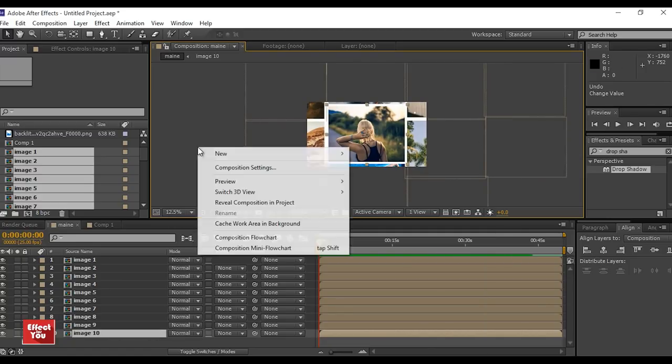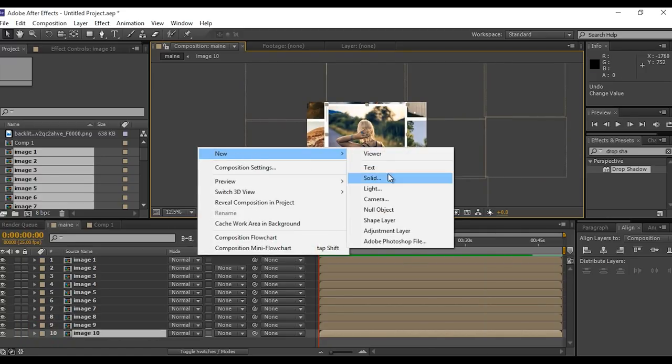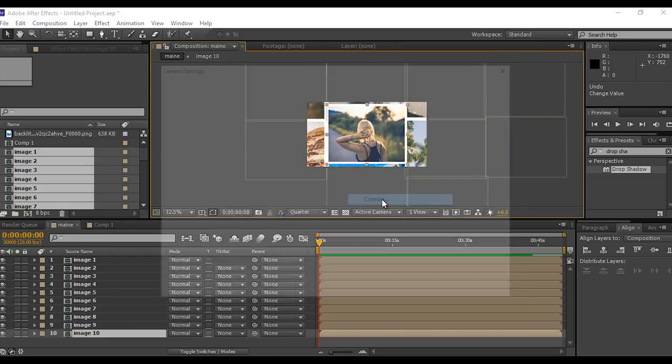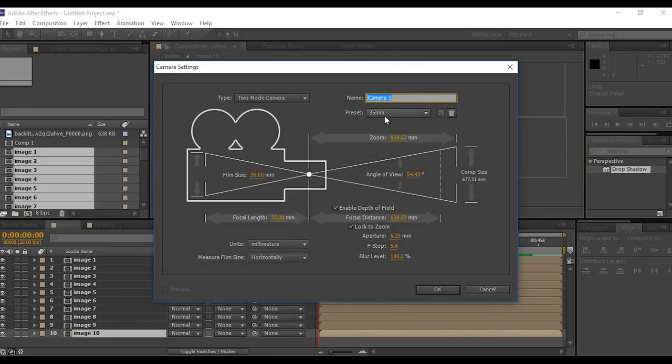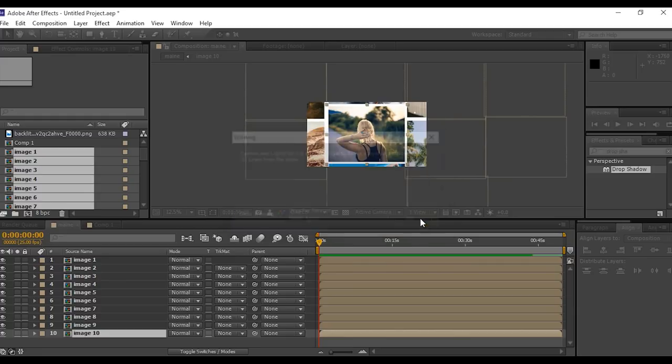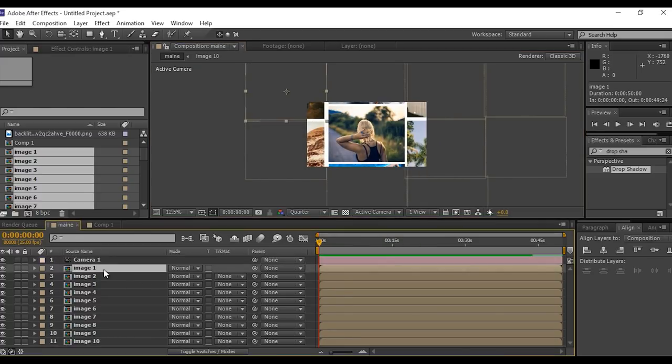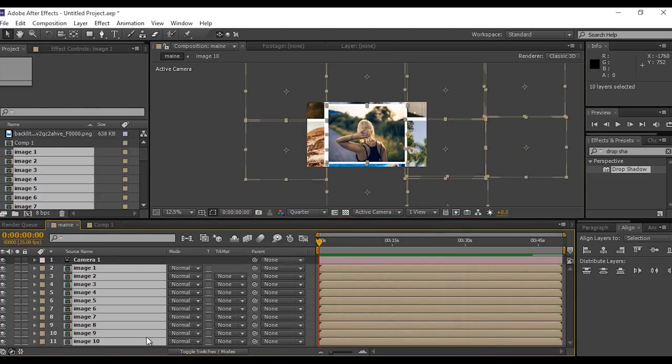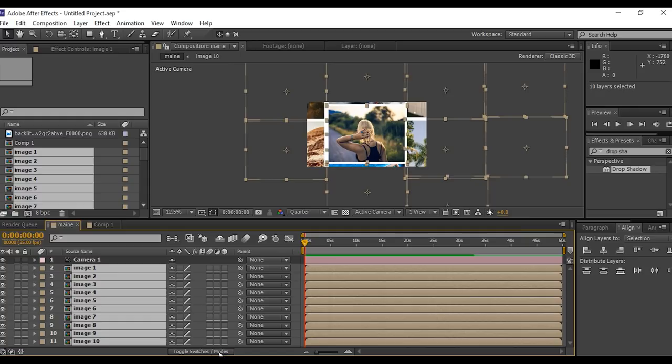Now create a new camera, I am using 35mm preset camera. Convert all image comps into 3D layer. If you not found this, press F4.